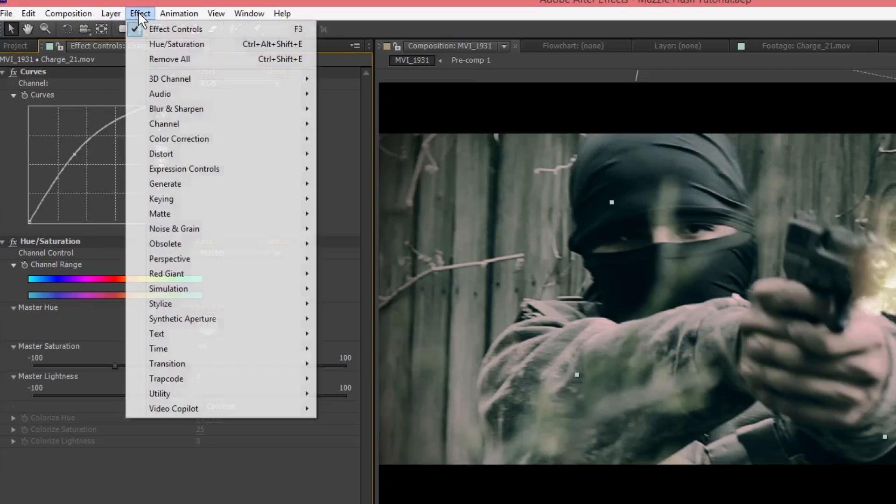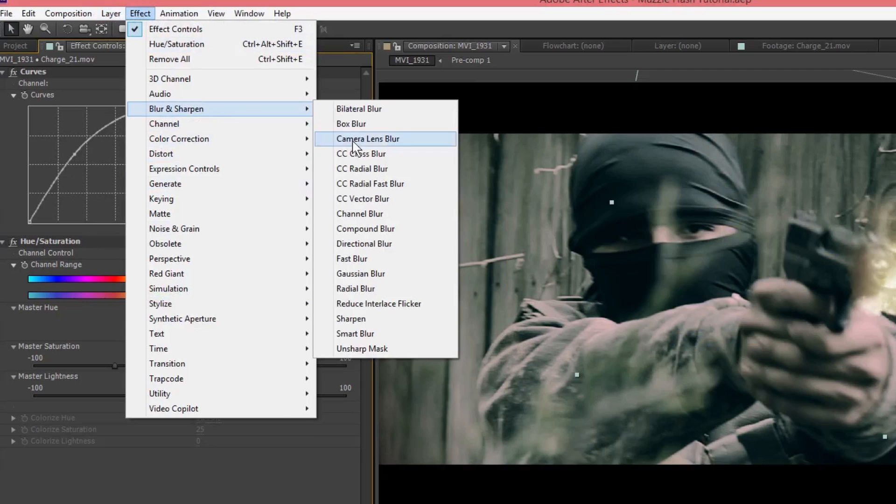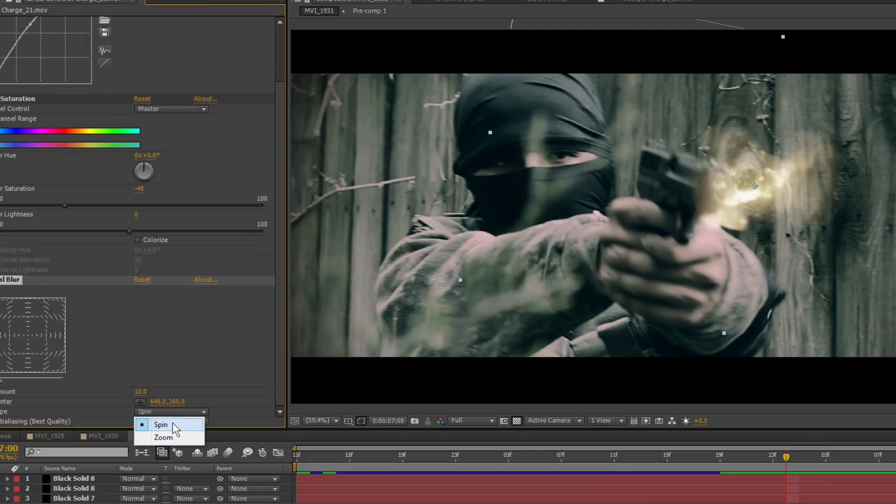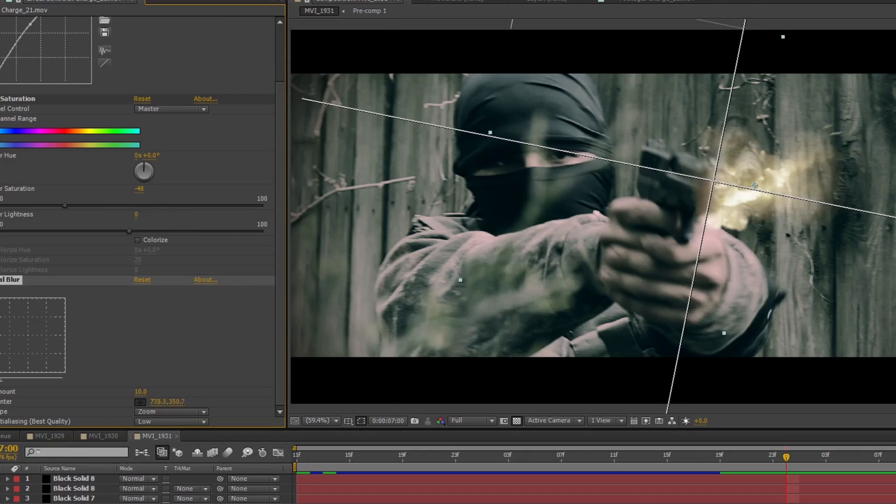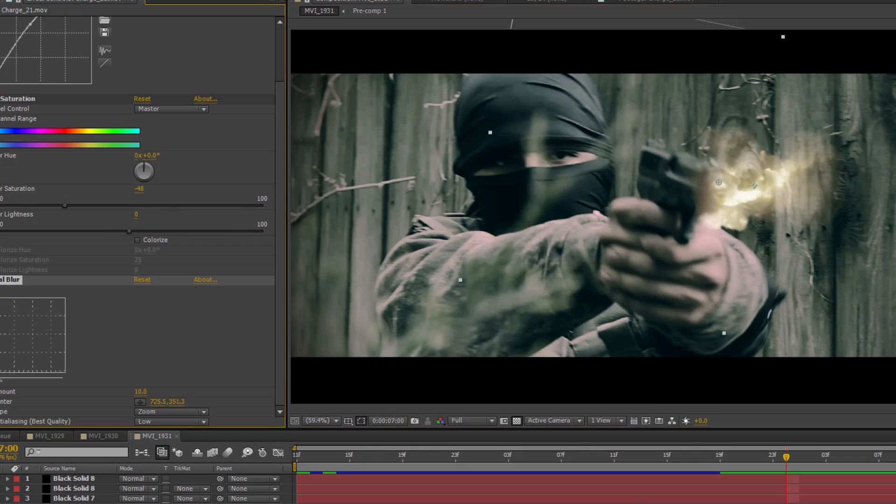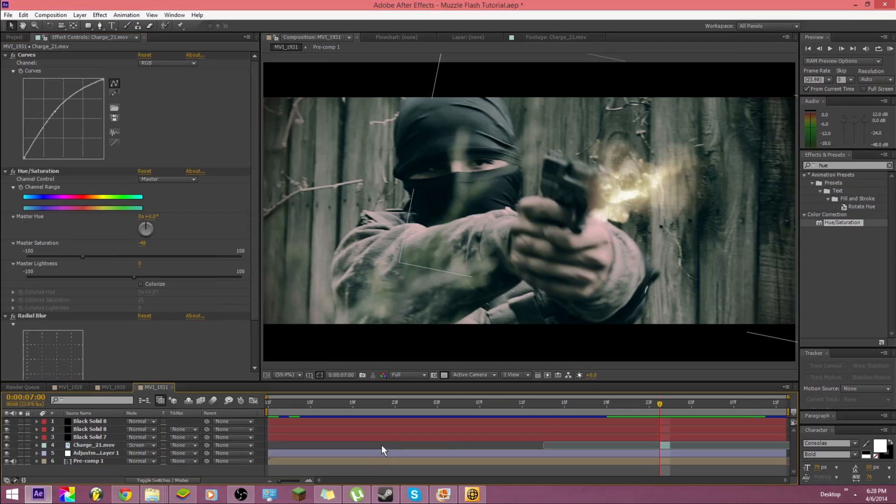Now you want to go to effect again, go to blur and sharpen and click radial blur. Change this to zoom. Leave it at 10 and then take this and put it about where the hole in the barrel is. And that kind of, like if you flip on and off, just makes it look like it's coming out of the barrel.